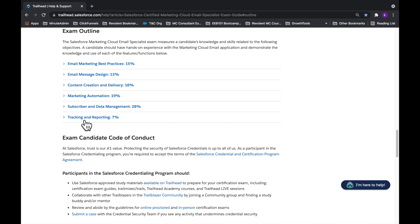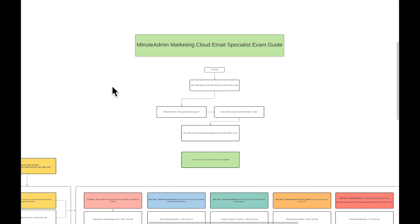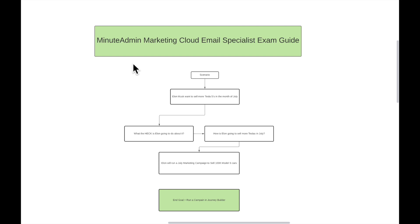I've already done this analysis for the Marketing Cloud Email Specialist and Salesforce Admin certifications. If you're studying for Salesforce Admin, leave a comment below to let me know if you want to see this done for that cert. For right now, we're going to talk about the Marketing Cloud Email Specialist cert. We've got to structure these sections in the correct order, because right now they're not in the correct order. I'm going to show you the right order and how to actually think about studying this exam outline.